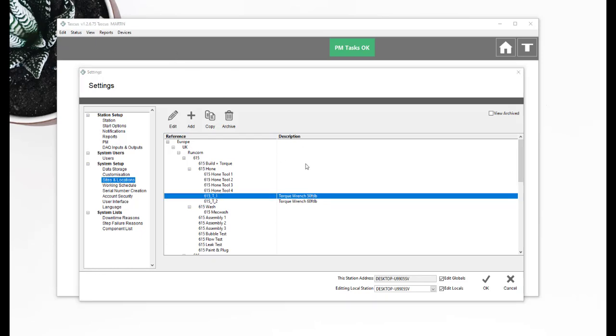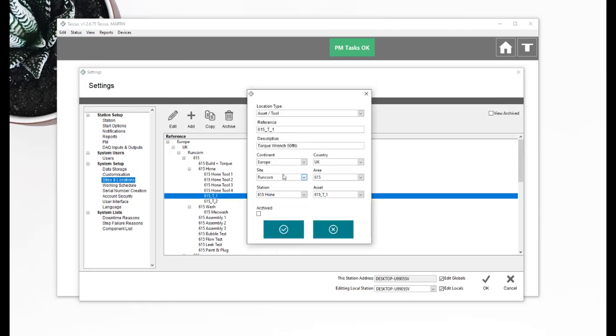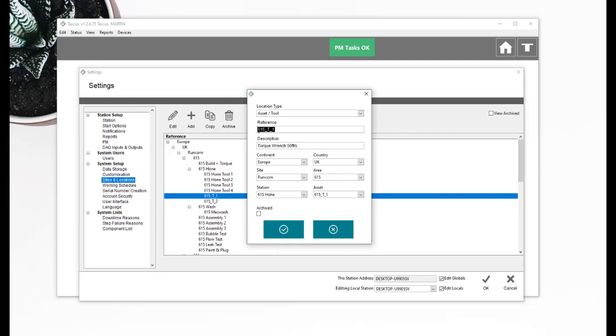So that's how you go about configuring, attach a tool to a station. Give it a reference number and a description. If you take that reference number and apply a label to the tool with that in the barcode, with that reference in the barcode, when you come to the step, when it scans the barcode that contains that reference, Taskus will then look up and search within the tool description for a keyword that you've put in your step.